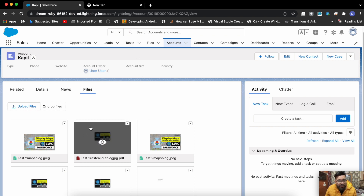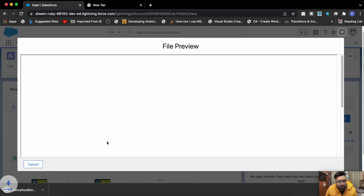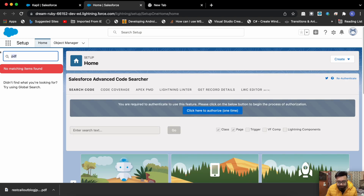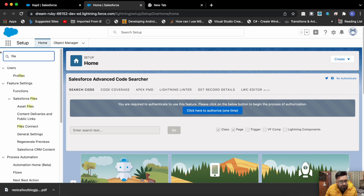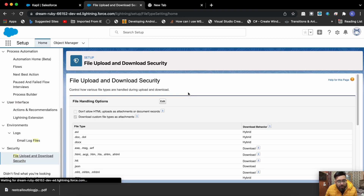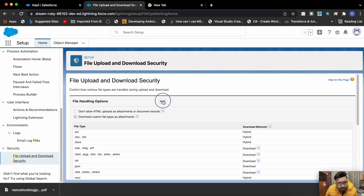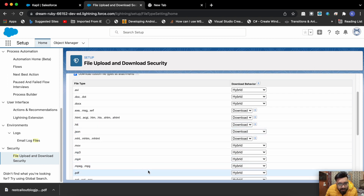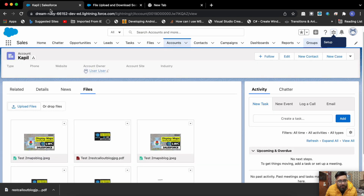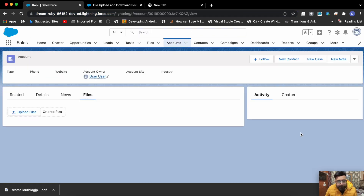As you may notice, the file has been changed to PDF — the old file is gone and we have a new PDF file. Now if you are having an issue where PDF files get downloaded directly instead of previewing, you have to change a setting. Go to Quick Find, search for Files, then go to File Upload and Download Security. Click Edit and change the setting from Hybrid to Execute in Browser, and save. Now reload the page and the PDF will preview inline.